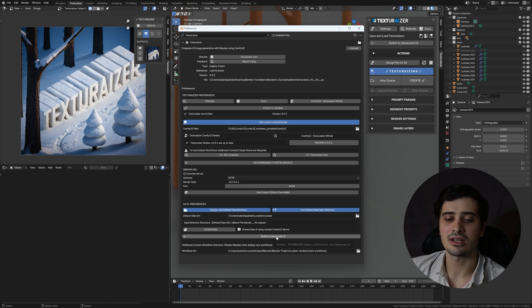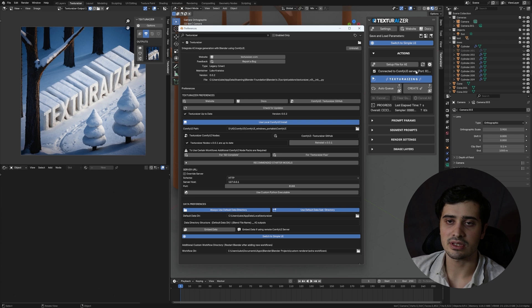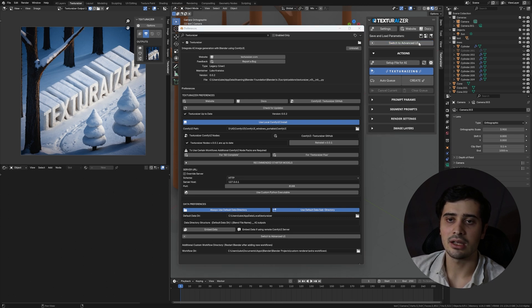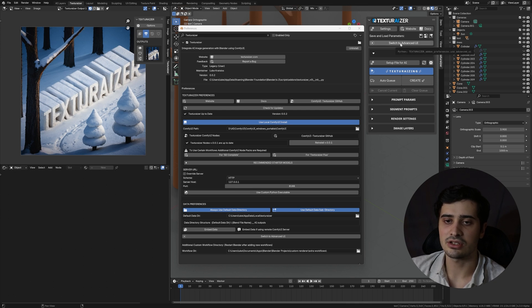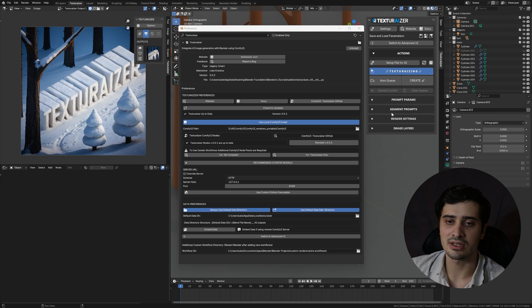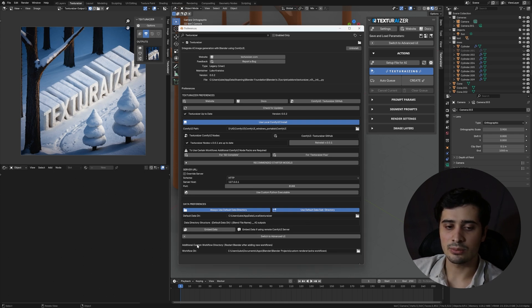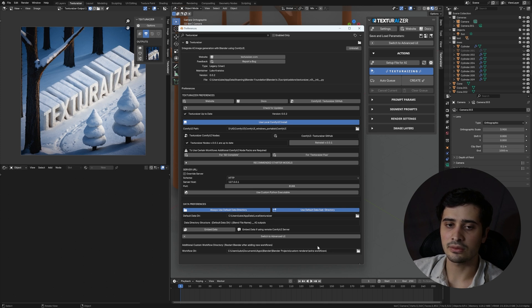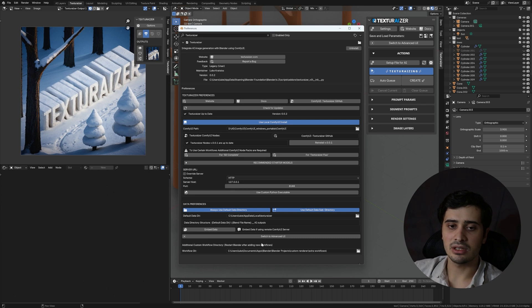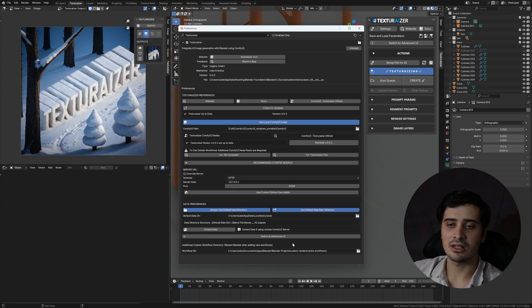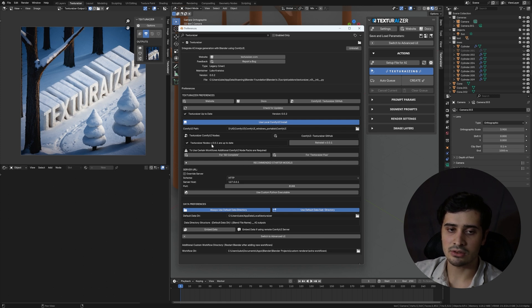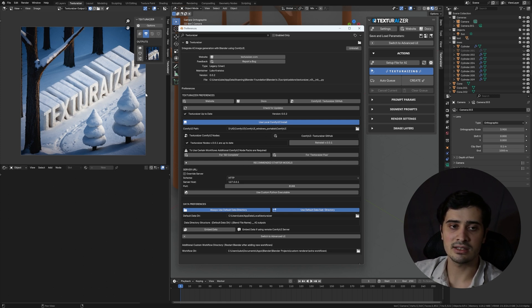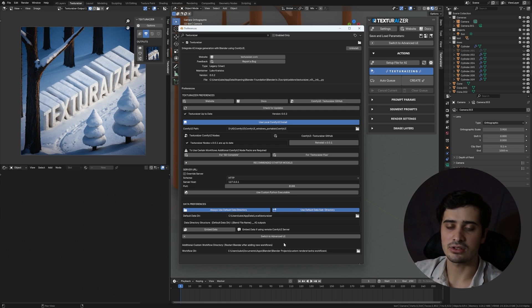The last couple settings that we have in our add-on preferences here are switch to advanced UI. This is also accessible from within our main texturizer panel here. And I'm going to cover what that allows you to do in the next video, but it essentially is going to give you more fine-tuned control over the parameters for your generation. And then this additional custom workflows directory is going to let you specify a path in which you've stored additional workflows that you'd like to use within texturizer. This is really going to let you expand the capabilities of texturizer to whatever your needs may be. And in an upcoming video, I'm going to walk through how you can use the texturizer nodes in order to build out a workflow that utilizes the data from within texturizer. So keep an eye out for that if you're interested.